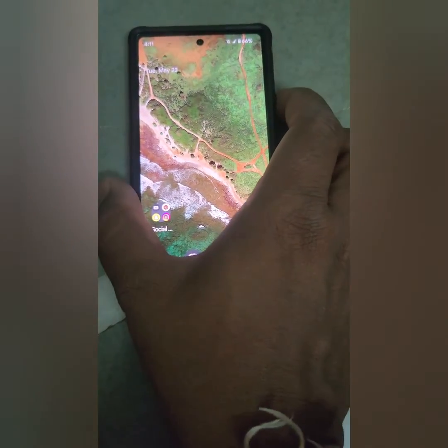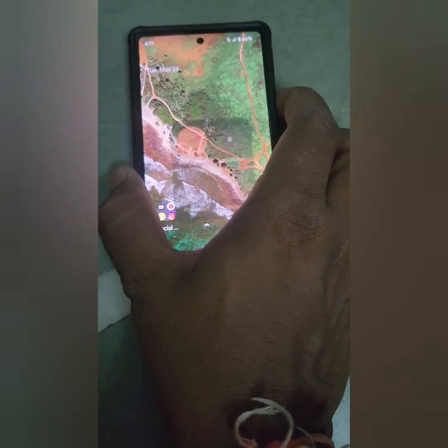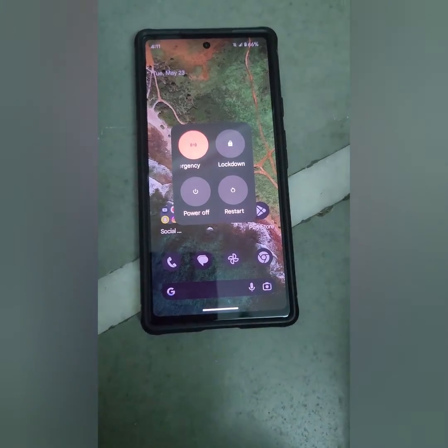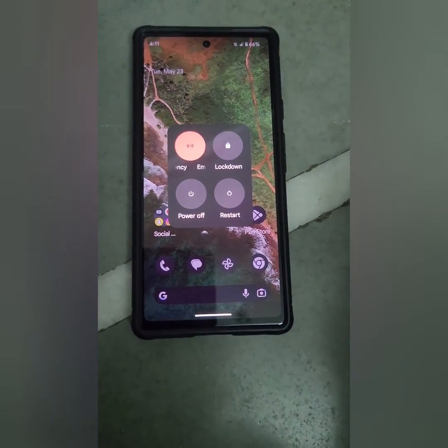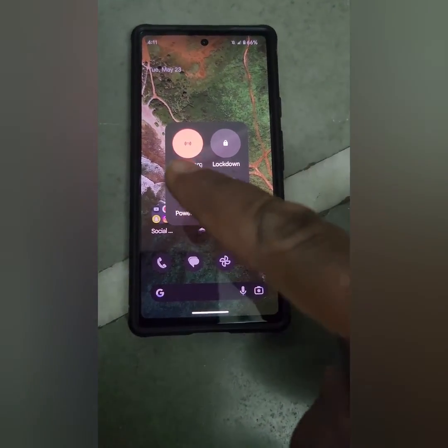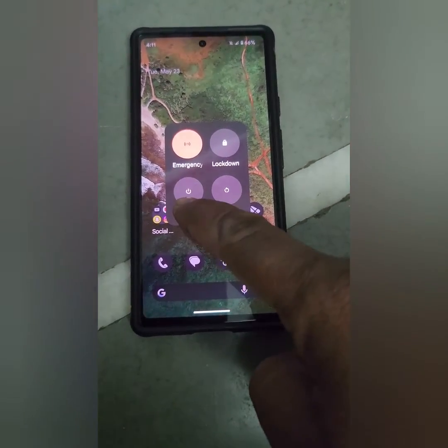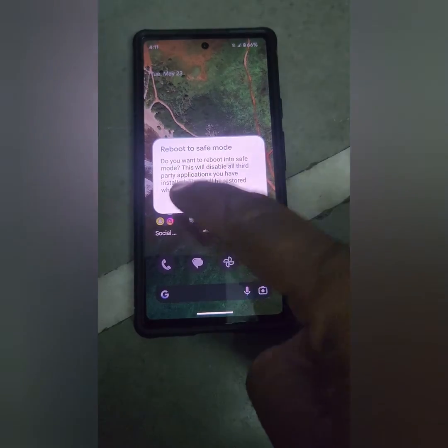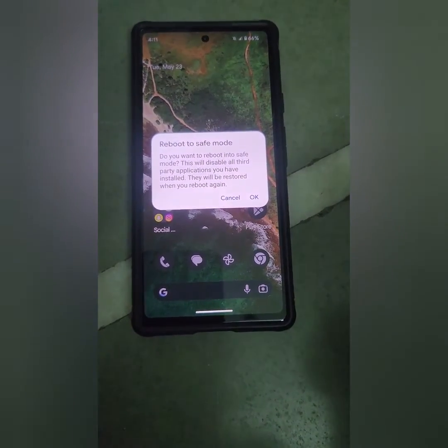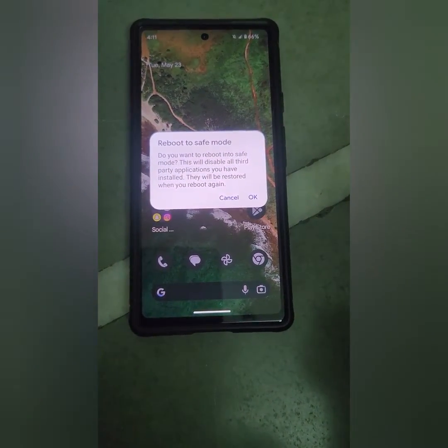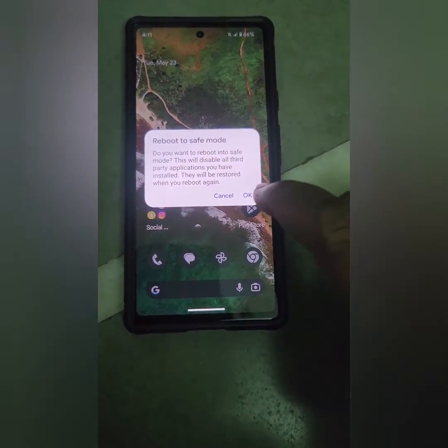Now press the power button. You can see the power menu. Now tap and hold the power off. You can see the reboot to safe mode option. Tap on OK.